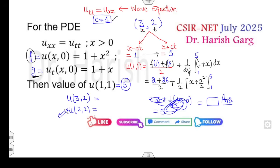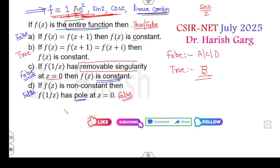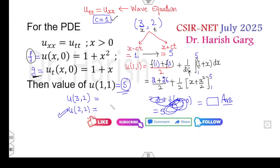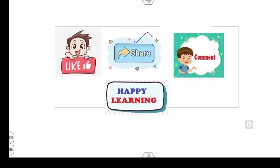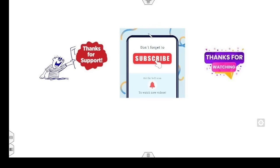Let me know how many of you got both answers correct — the entire function question and u(1,1) = 5. We will see the next lecture very soon. Till then, share this video with your friends, and like and comment on the videos as well. Best of luck, students — happy learning always!